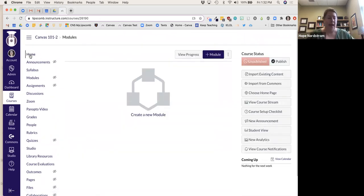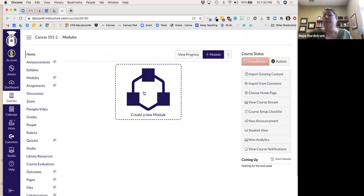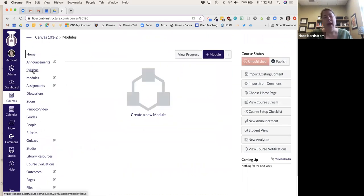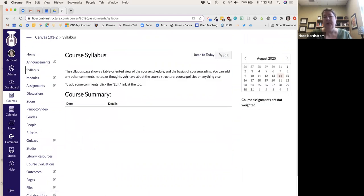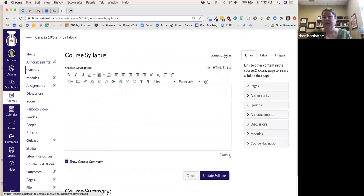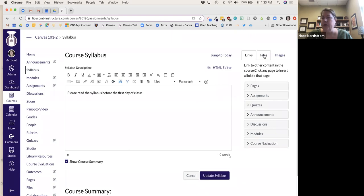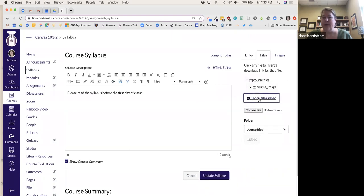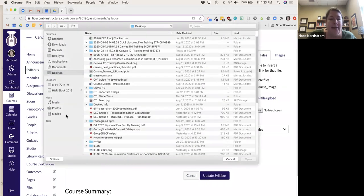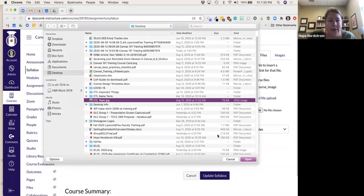Once I get into my Settings and finish that, I work on building out my course. I use the Syllabus tool — it's really nice and easy. You can hit Edit and go in to upload your actual syllabus. For example, I'd say 'please read the syllabus before the first day of class' and I can go to Files and upload a new file.